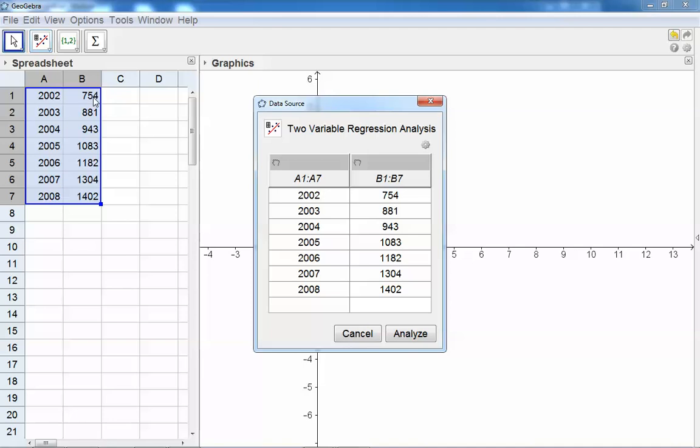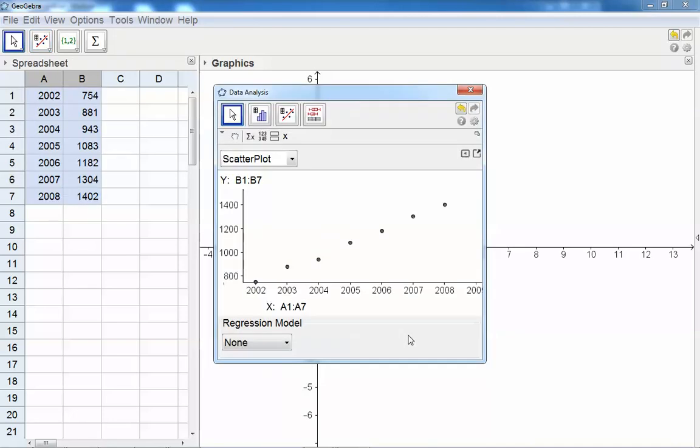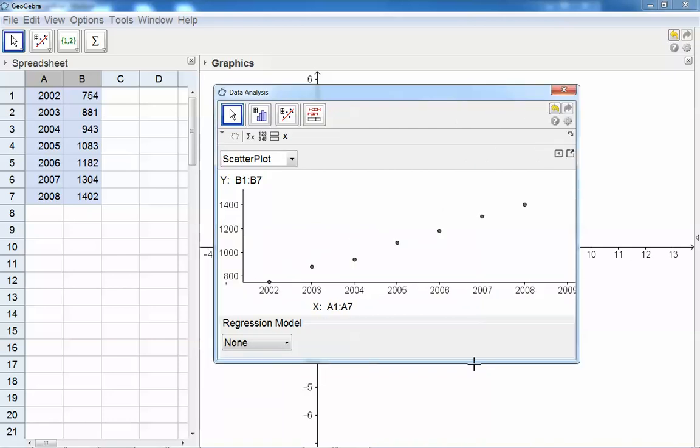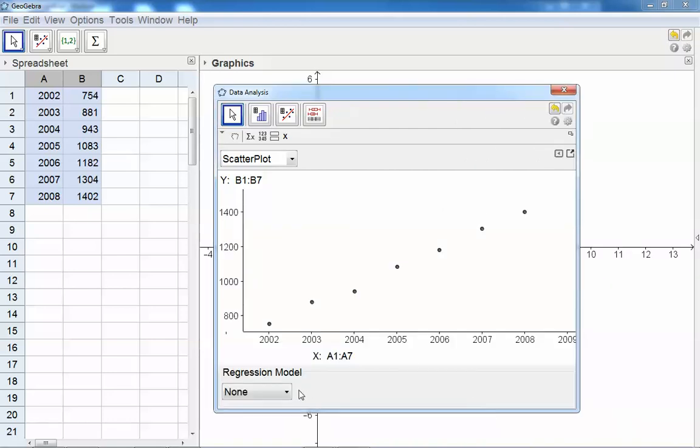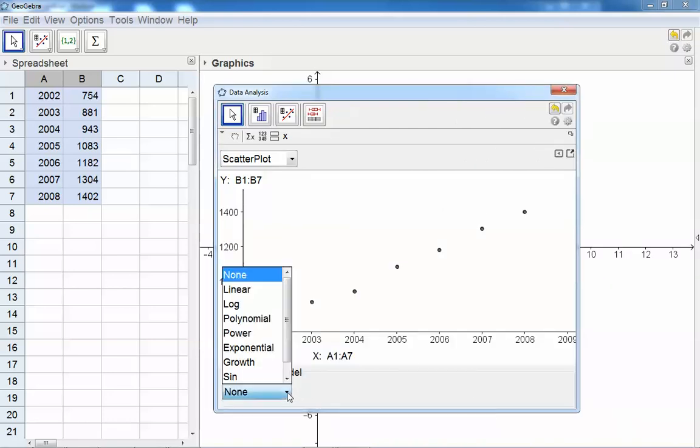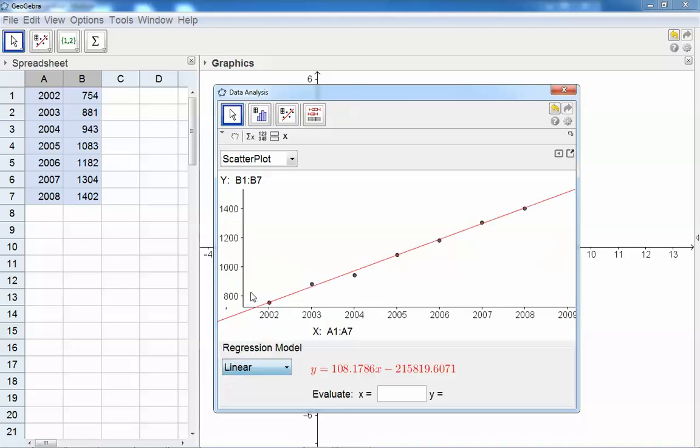You can click on analyze and there's our graph. Let's just make this a little bit bigger. Now you can also choose a regression model, and this is for example a linear regression.